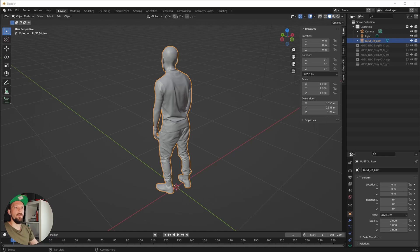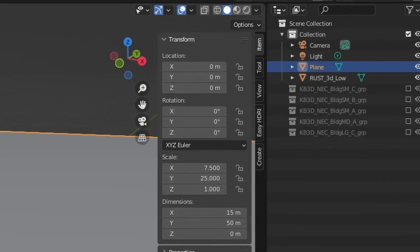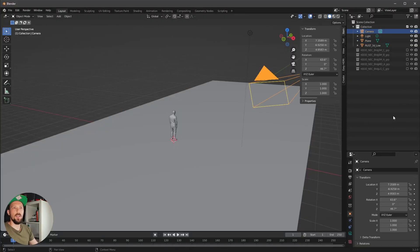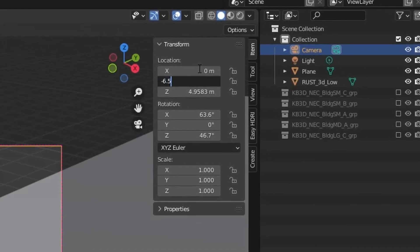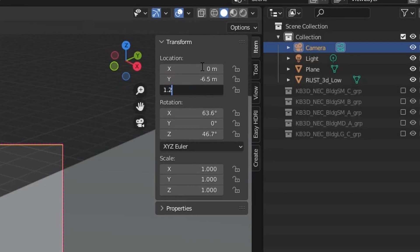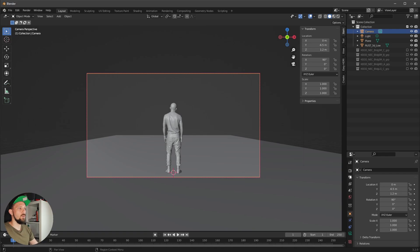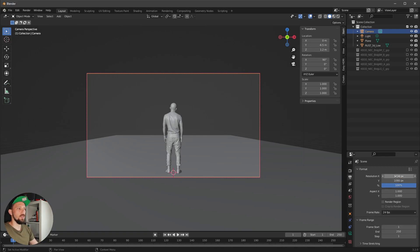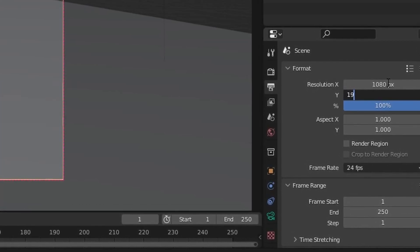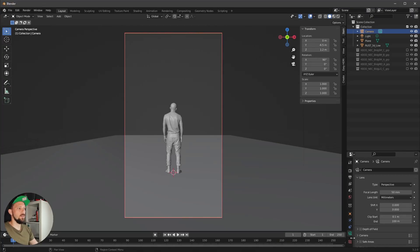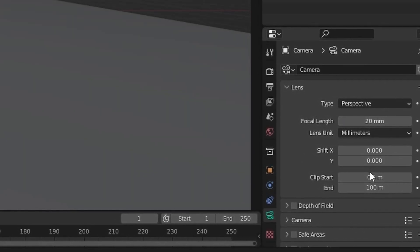Let's create a floor at 15 by 50. Now let's adjust the camera: position at zero, minus 6.5, and 1.2; rotation 90 degrees. Today I want to go with the Instagram story ratio — 1080 by 1920. Let's go to the camera settings with 20 millimeters and a camera shift of 0.23.